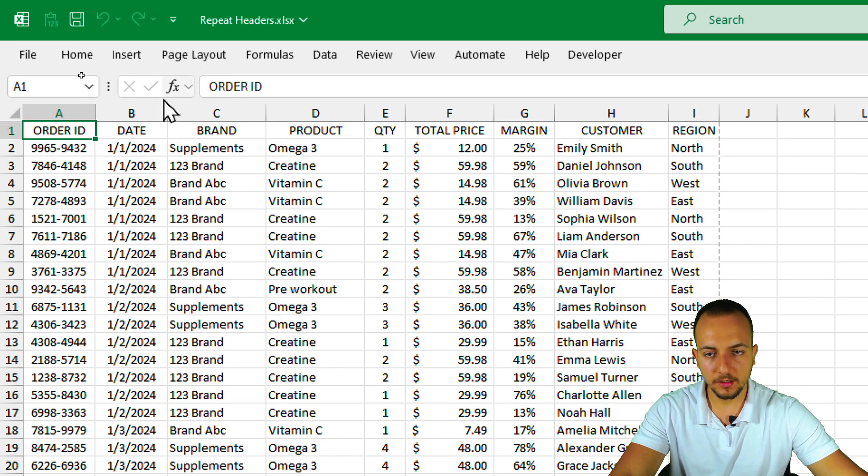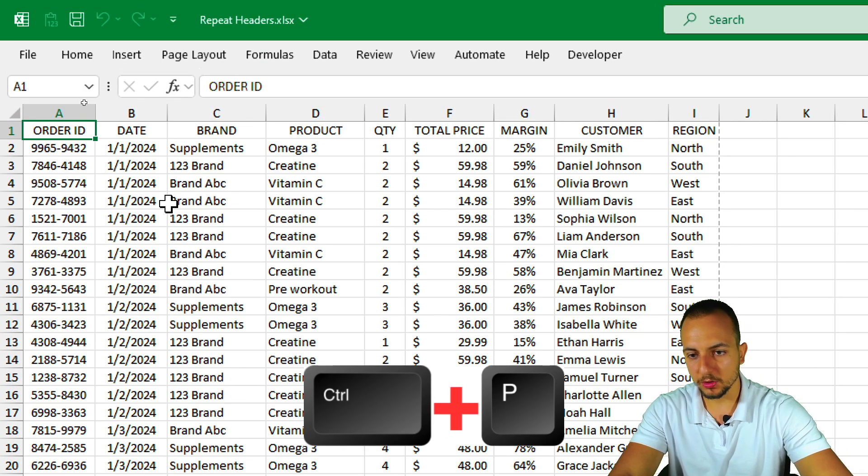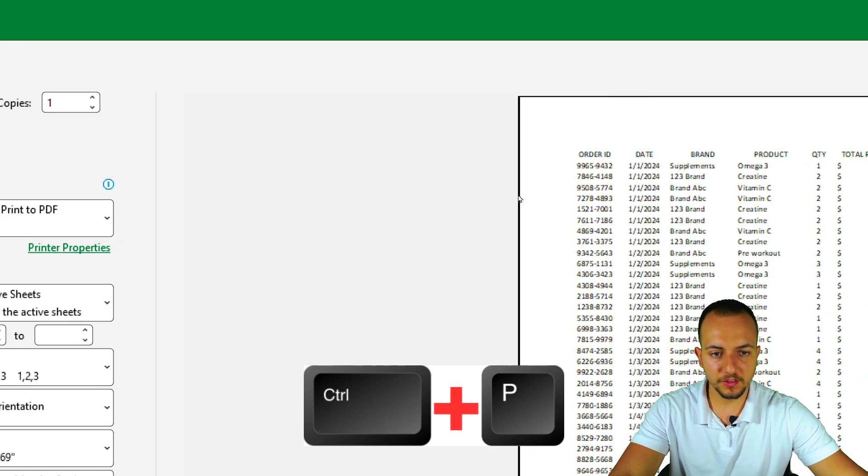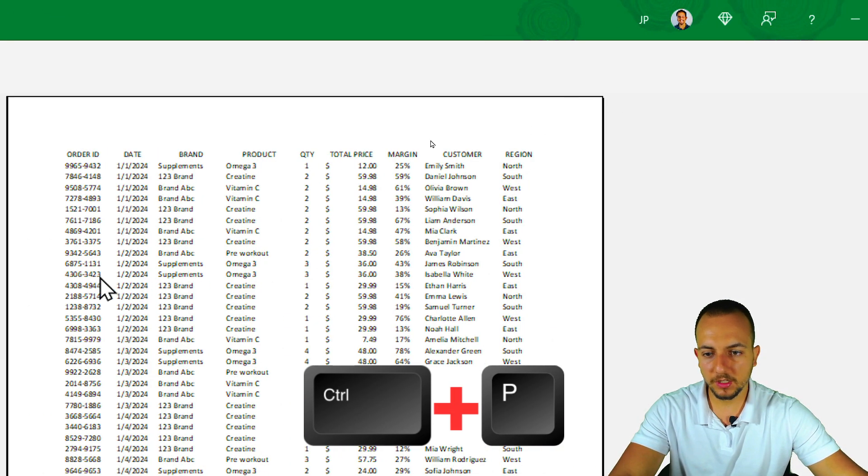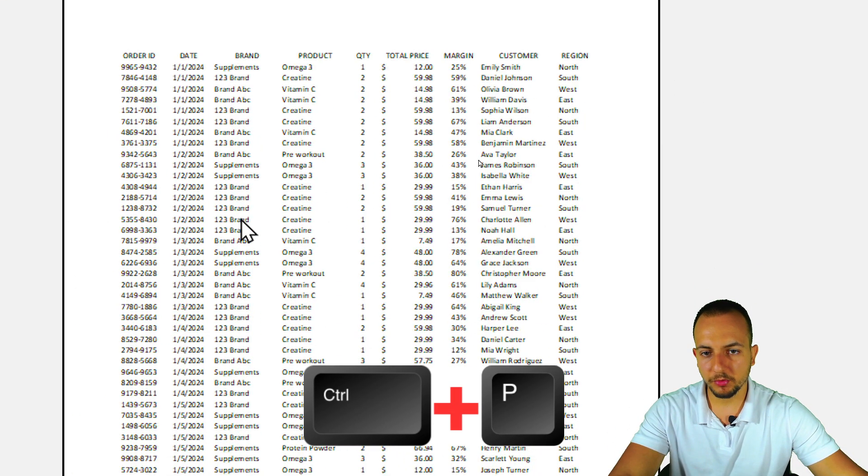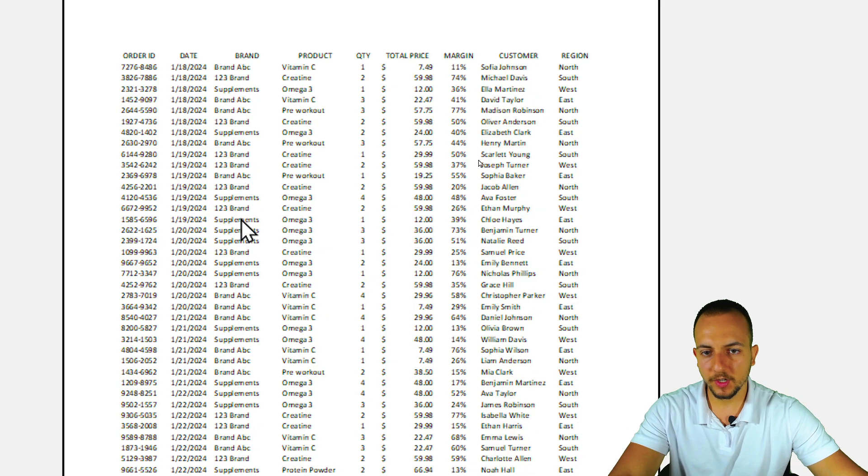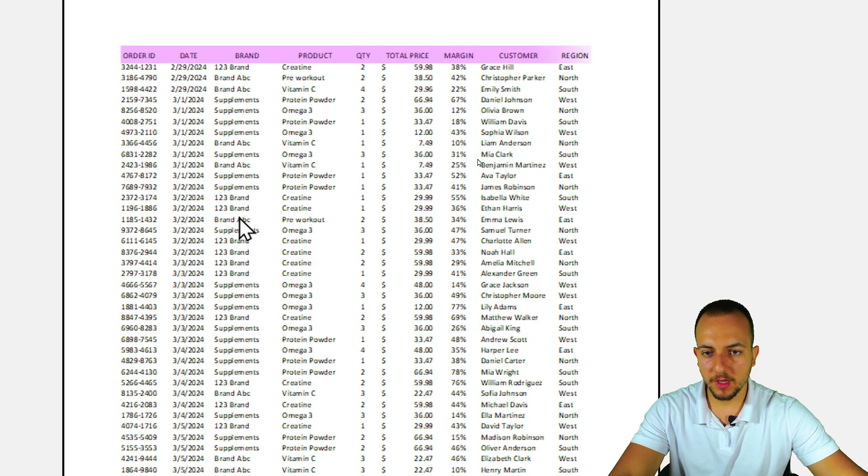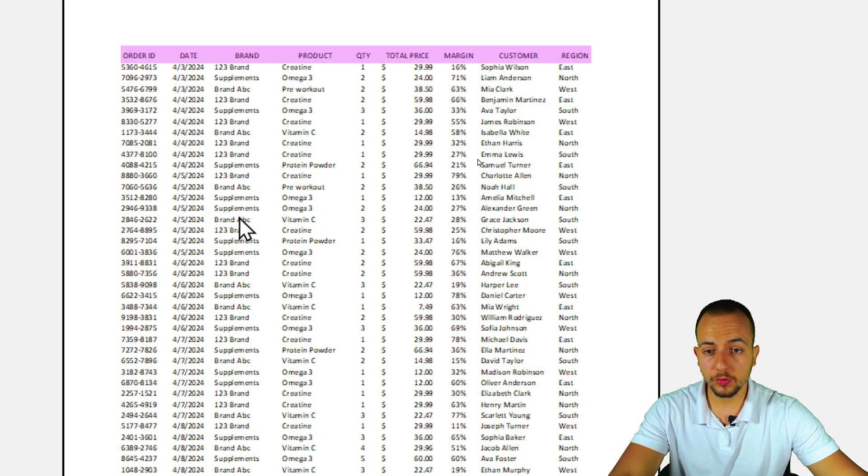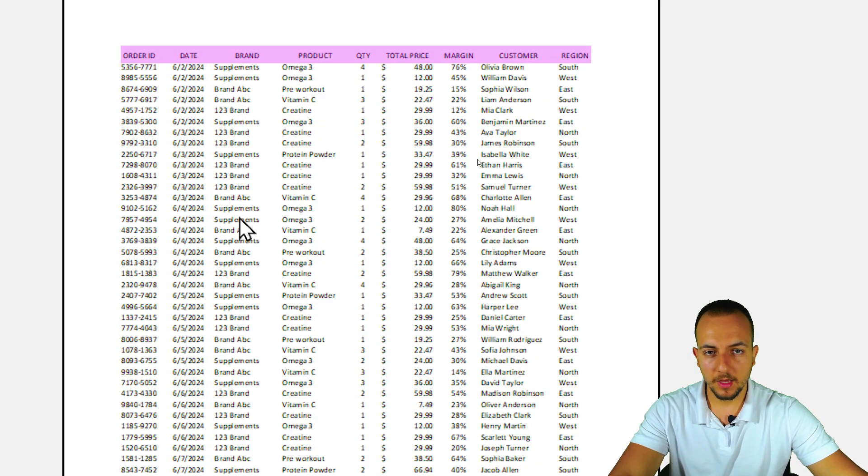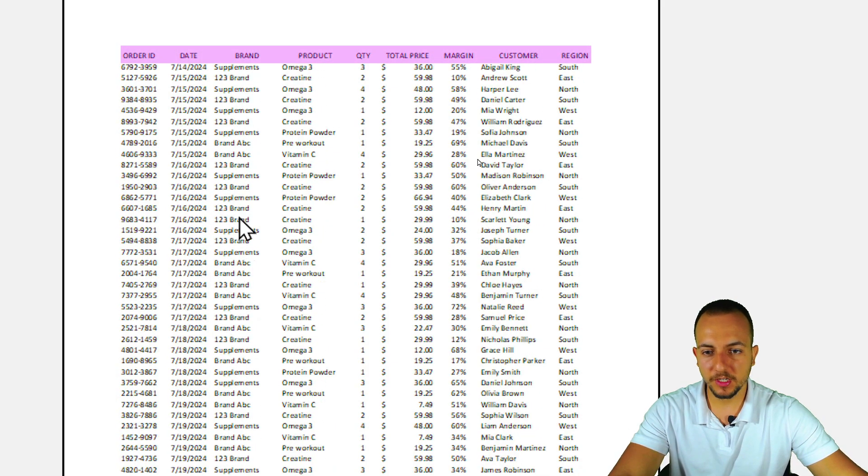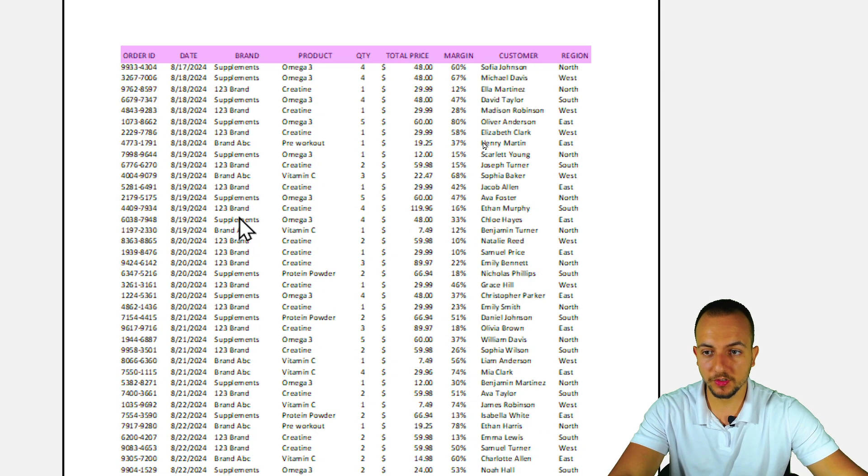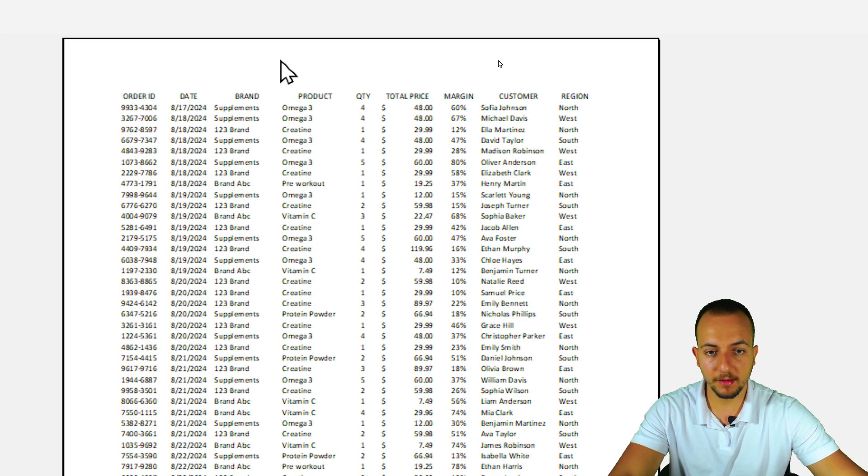So I'm done. If I press again Ctrl P, as you can see now, all the different pages in this printable area is going to be visible for me throughout all the different pages. And if I actually print this sheet, I'm going to be able to see the headers like I'm seeing here.